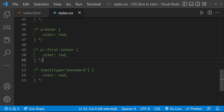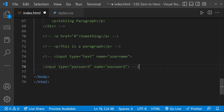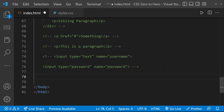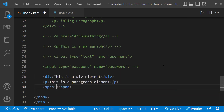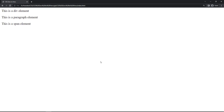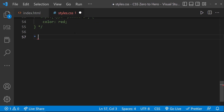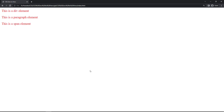Finally, I want to show you one more selector called the universal selector, which is denoted as a star. Whatever styles we put inside the universal selector will be reflected in all elements. For example, let me create a div, a paragraph, and a span element. Now if I use the universal selector, we can see all the text is changed to red color.